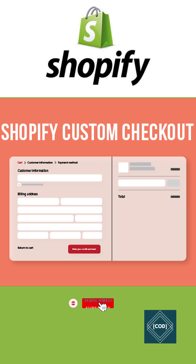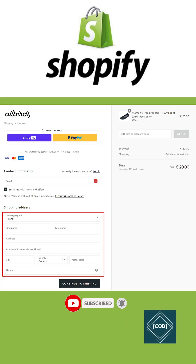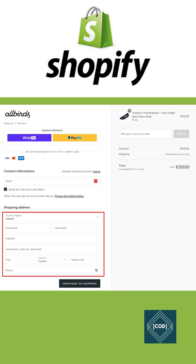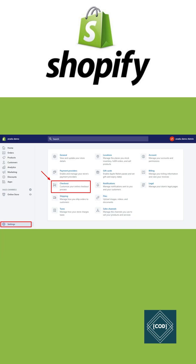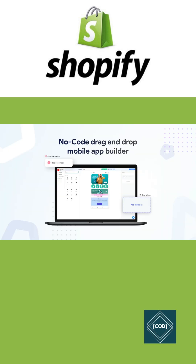We can view and change the checkout settings from the Shopify admin. We can also change the appearance and layout of the checkout pages by editing the theme of our online store. You can use the checkout editor to customize and manage the functionality and appearance of your checkout from one place — the Shopify admin.